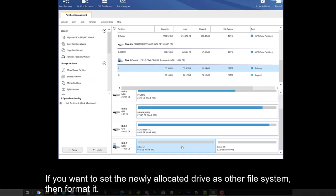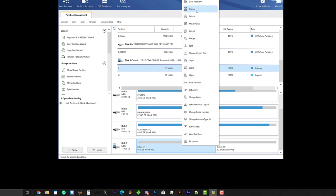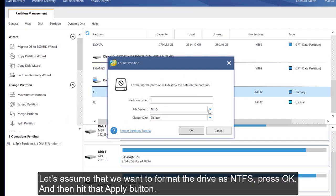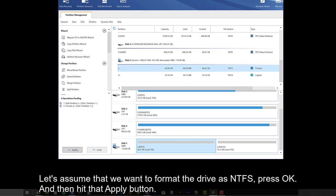If you want to set the newly allocated drive as other file system, then format it. Let's assume that we want to format the drive as NTFS. Press OK. Then hit that apply button.